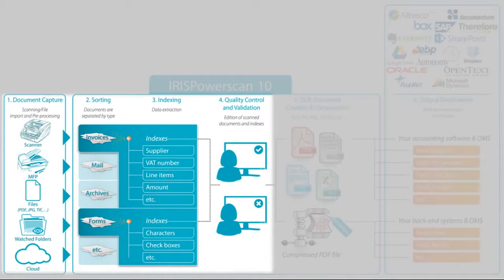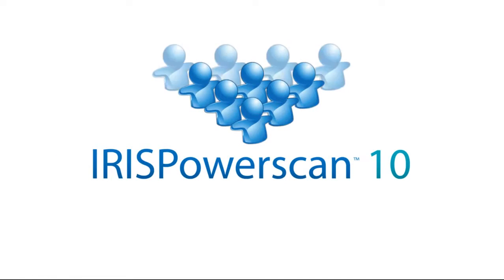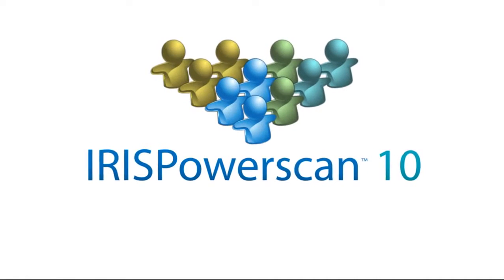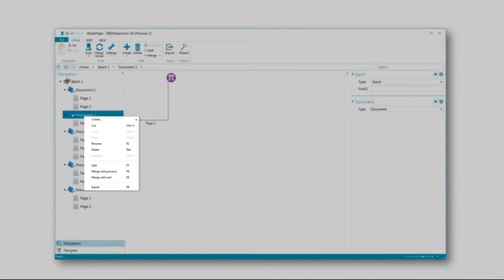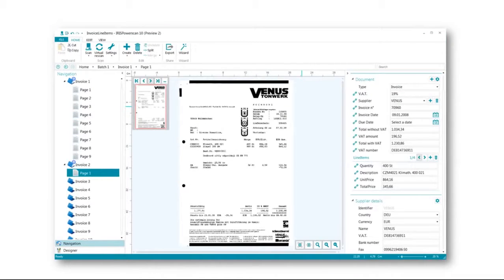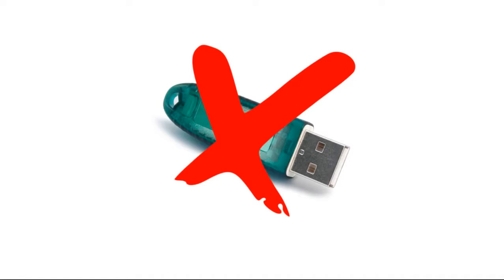Quality control and validation. Iris PowerScan is a multi-user application where users, groups and permissions are easily managed and integrated with your Active Directory through LDAP. This way, users can perform separate tasks such as editing batches or validating indexes, and even interact by sharing projects or checking batches in and out. The installation of multiple Iris PowerScan instances has never been so easy thanks to software key protection, which doesn't require any dongle, and centralized management features.